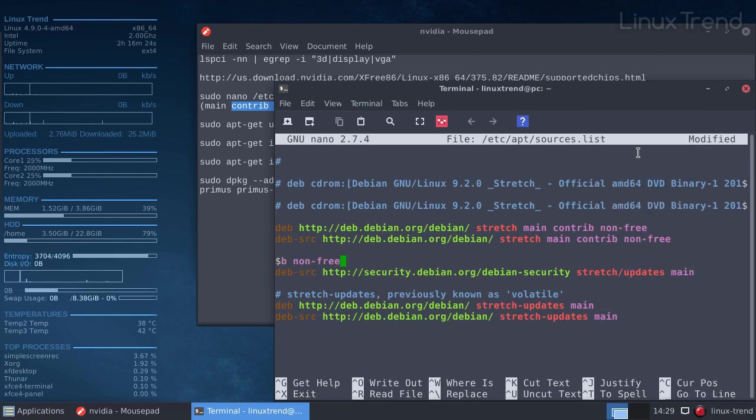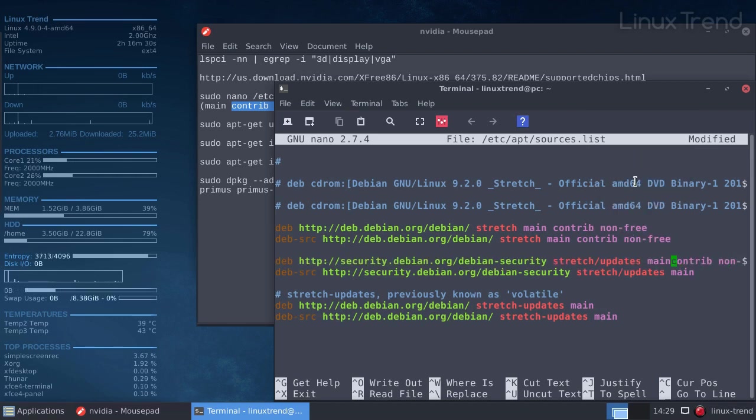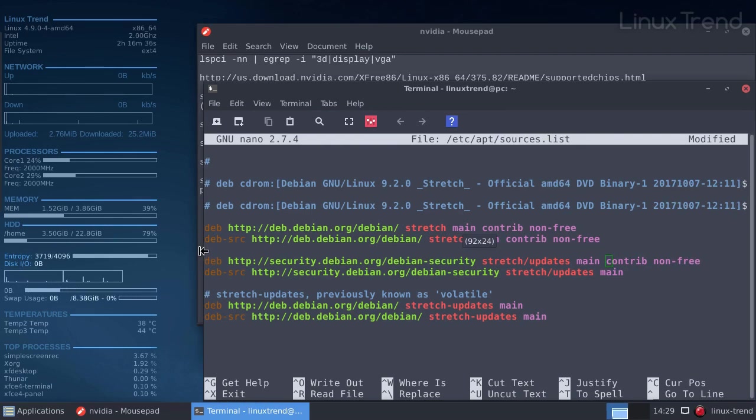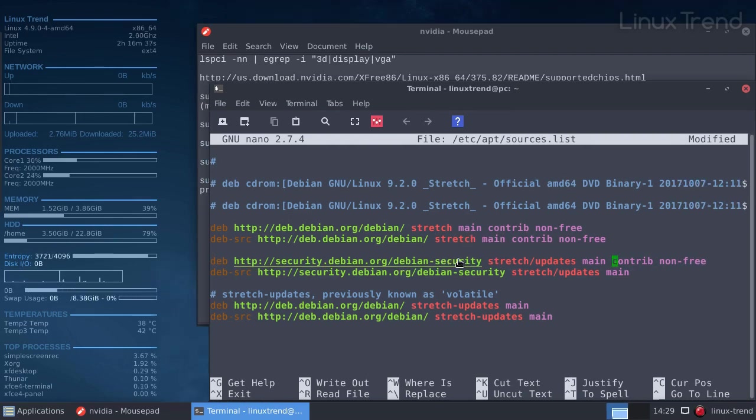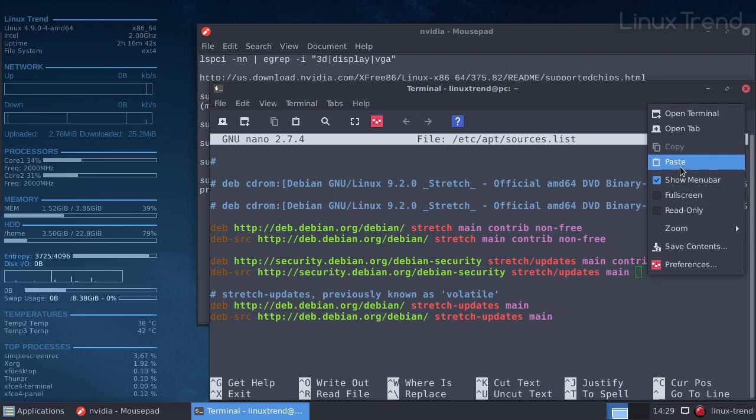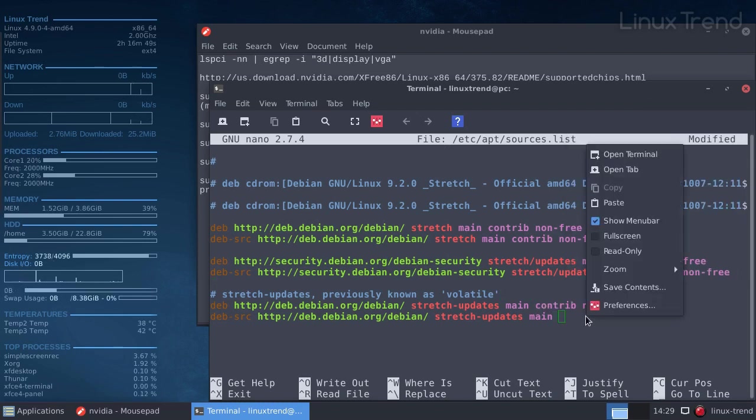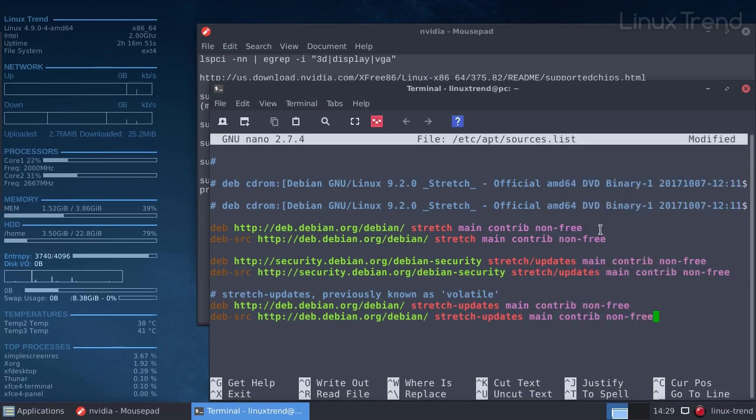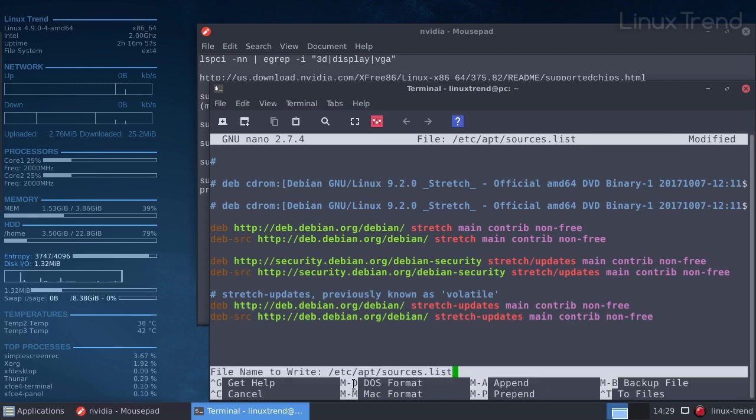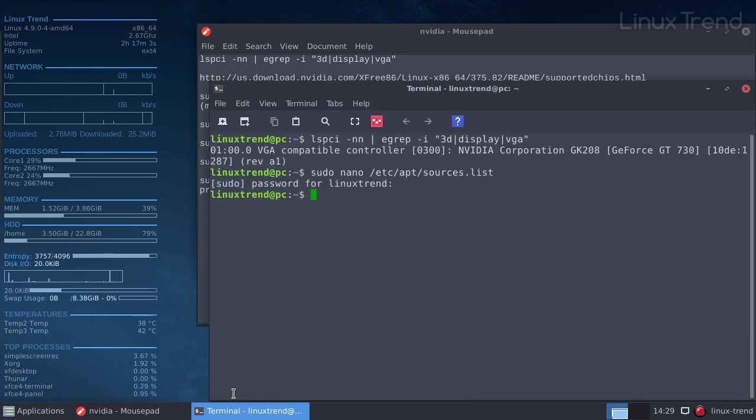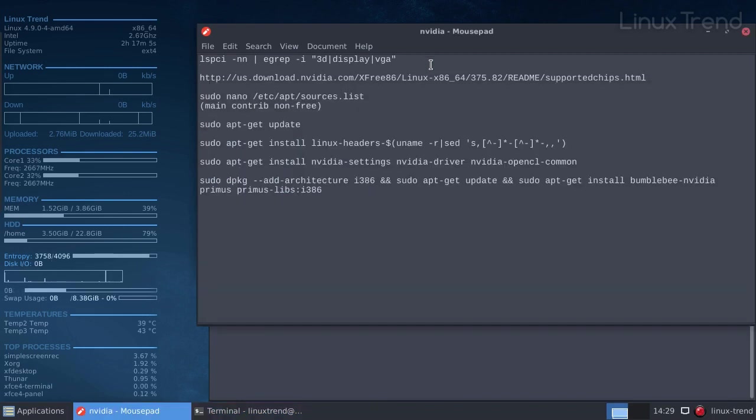You can move the cursor with arrow keys on your keyboard. Once we're done we need to save the file by pressing CTRL and O on your keyboard, then enter, and exit by pressing CTRL and X. Let's let our system know that we changed the configuration by running the update command.